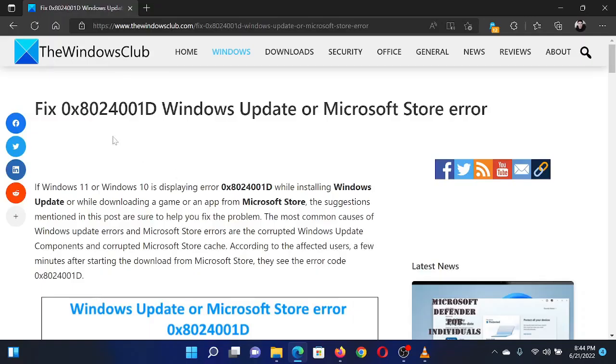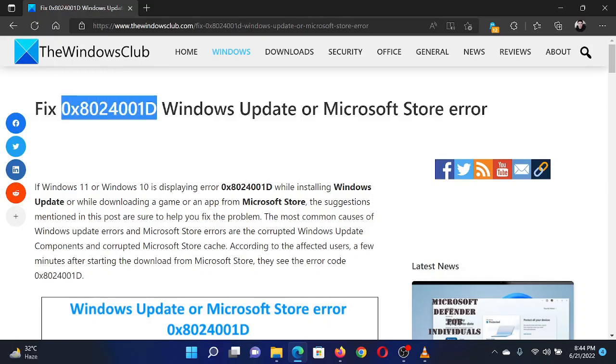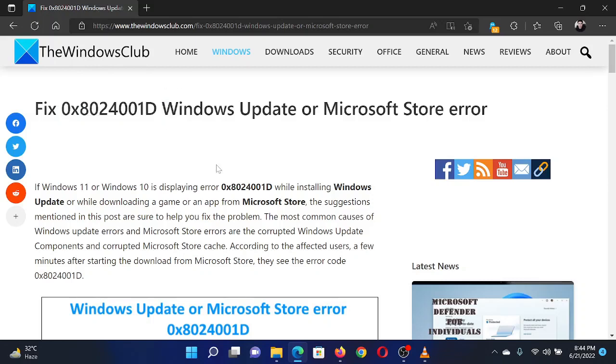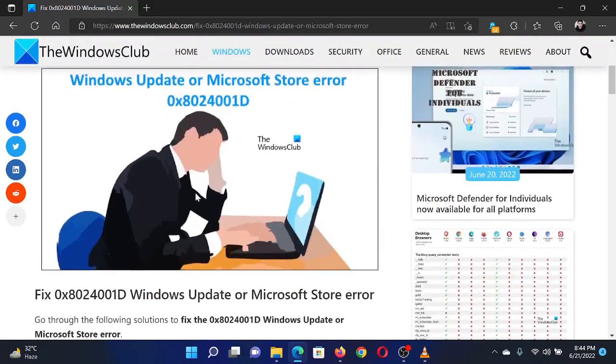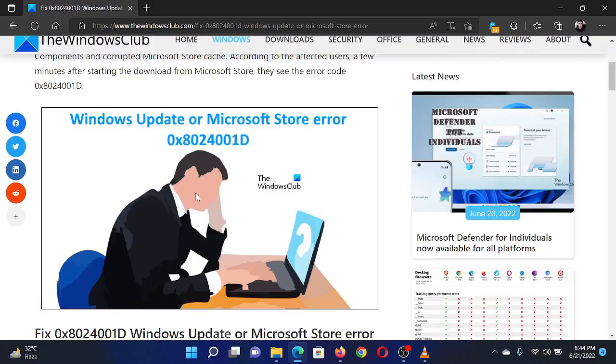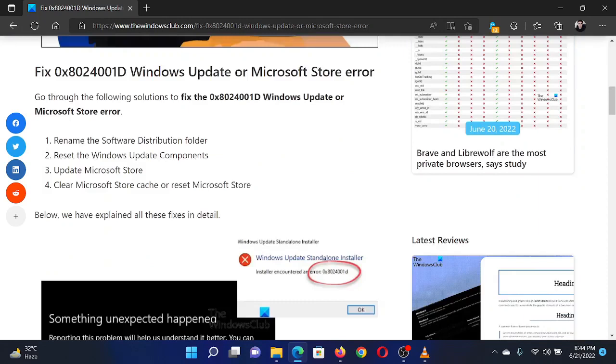Welcome to the Windows Club. If you encounter the error code 0x8024001d while trying to update Windows or use the Microsoft Store on your Windows computer, then either read through this article on the website or simply watch this video.